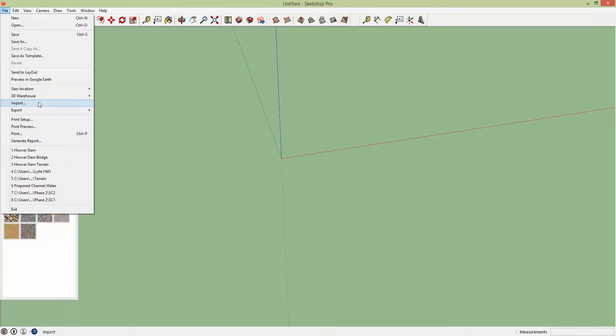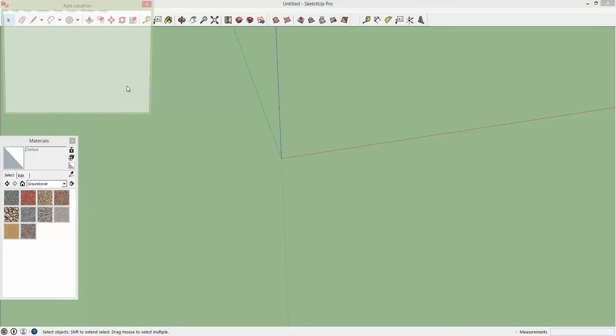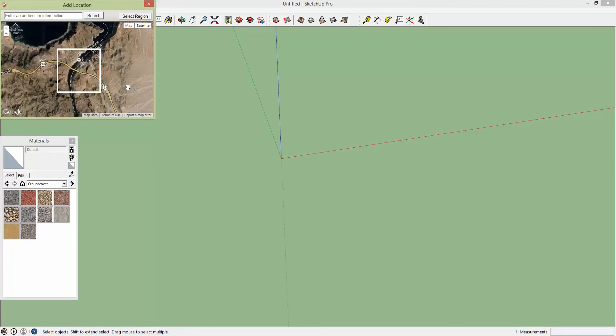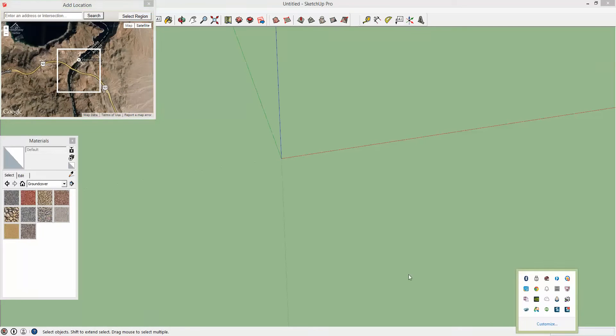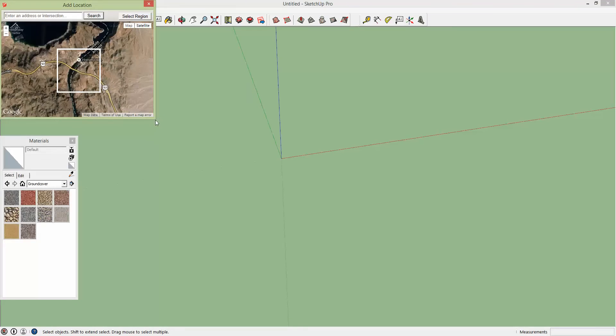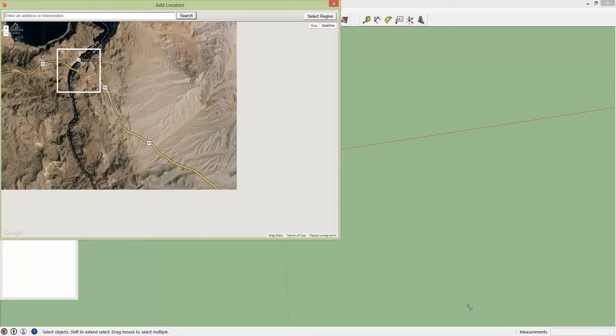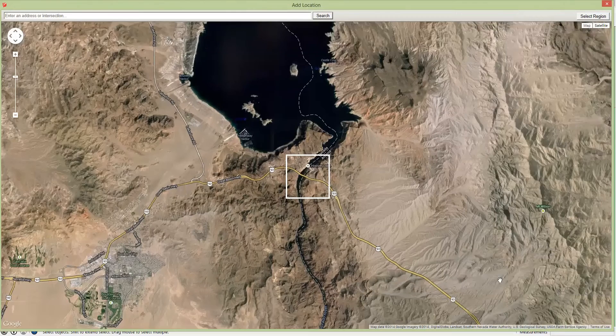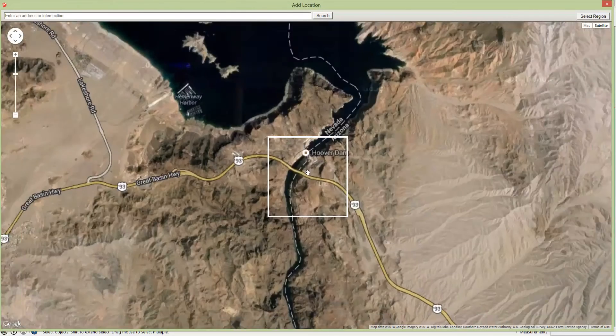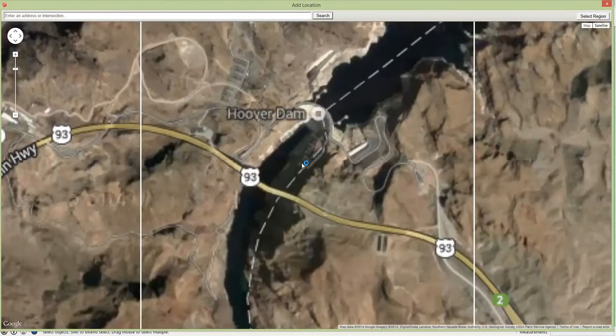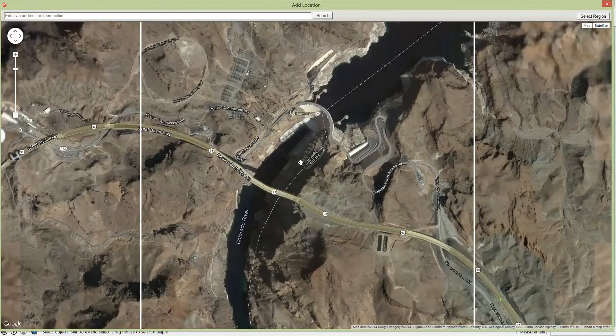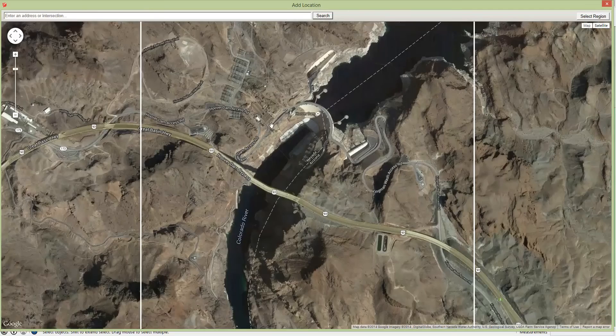So if you go back to Geolocation, Add More Imagery, then you're going to want to make this box as big as you can because that's what increases the resolution.